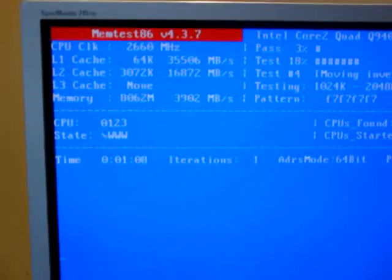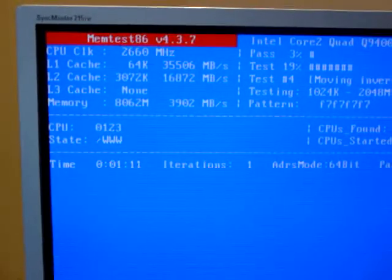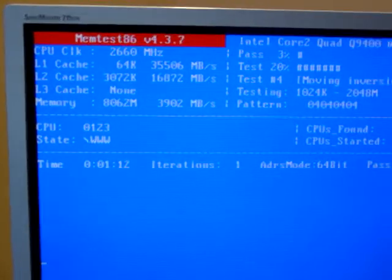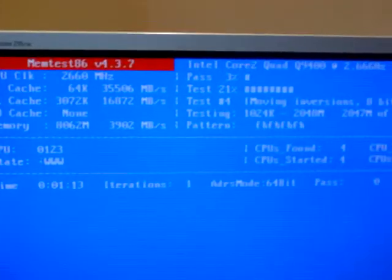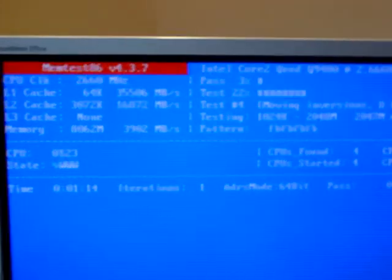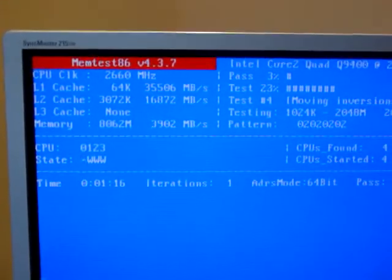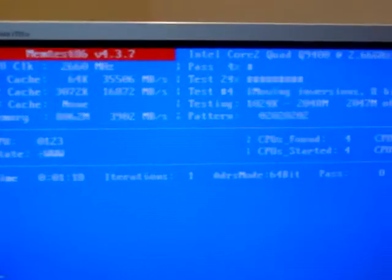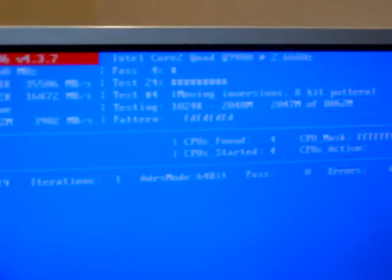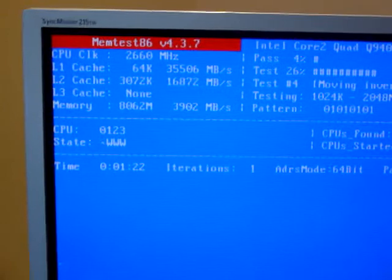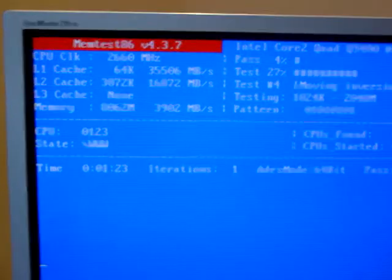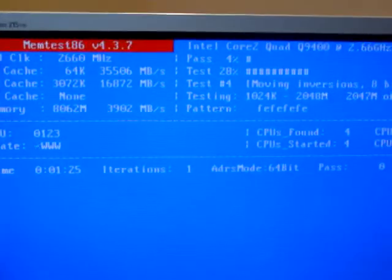Alright, so we're on the final test, and it is called memtest. If you're not familiar with it, it basically tests to make sure that all of your RAM is correct. And currently, it hasn't found any errors, but it's only been running for 1 minute and 25 seconds.